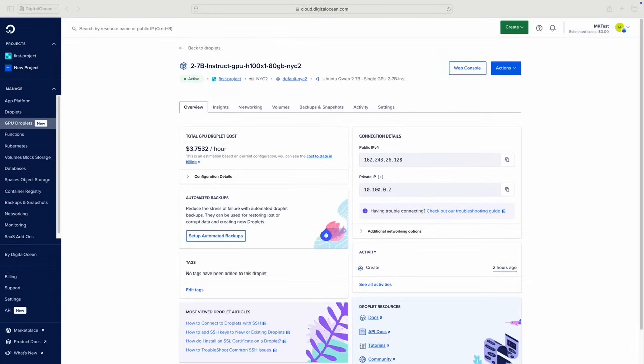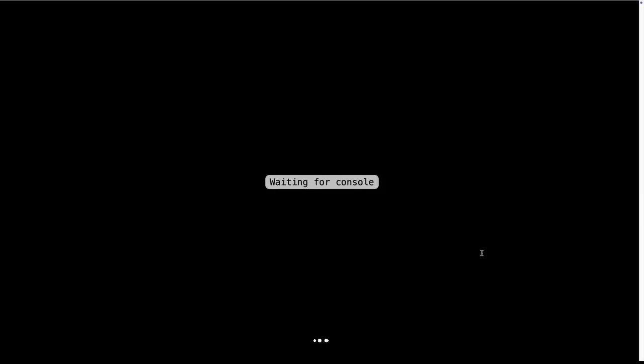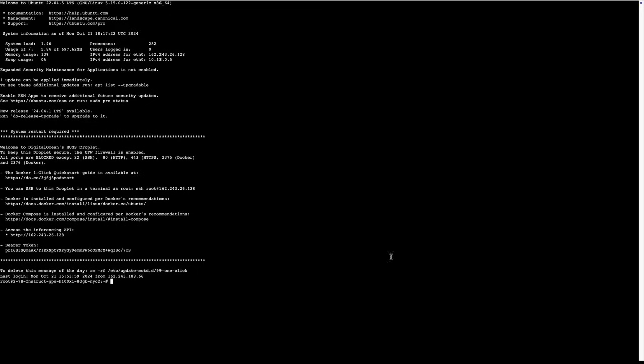Now that the droplet is available, I'll make note of the public IP. Then, to find the endpoint API token, I'll click to view the web console. Now I'll copy the API token from the message of the day.